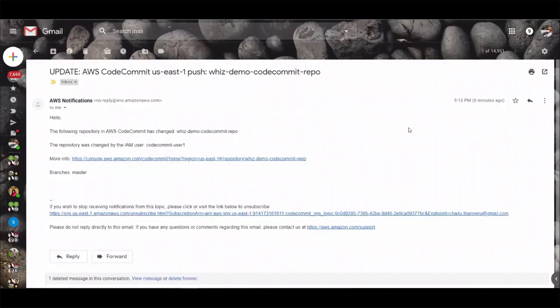All right I should have received an email from the trigger which we just created and here is the email which will show what repository was changed and who changed it.